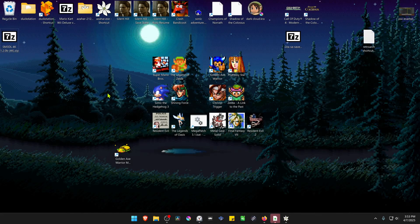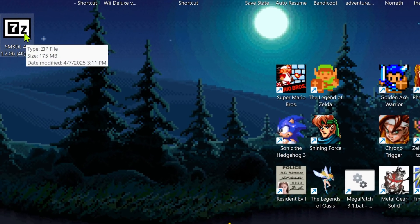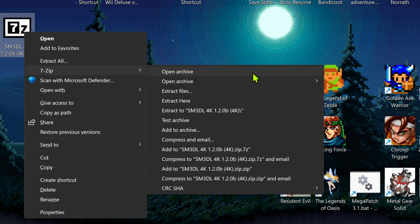After the download is complete, go to where you downloaded the 4K texture pack. We need to extract the files. If you're using 7-Zip on Windows 11, hold Shift, right-click on top of it, go to 7-Zip, and then select Extract Here.